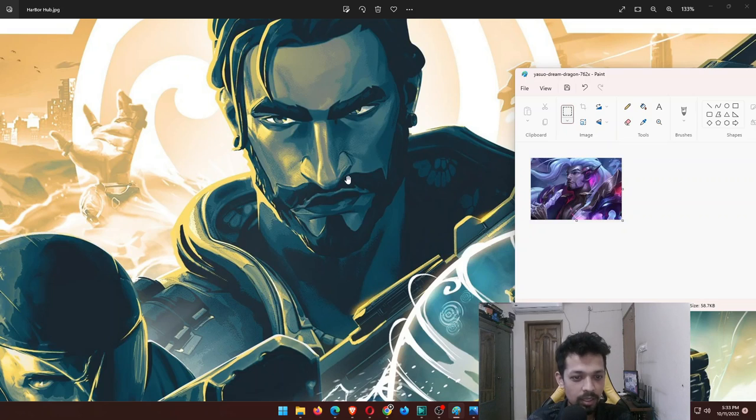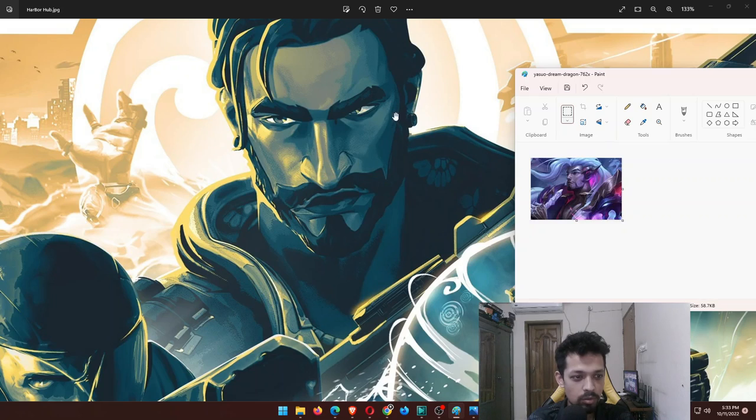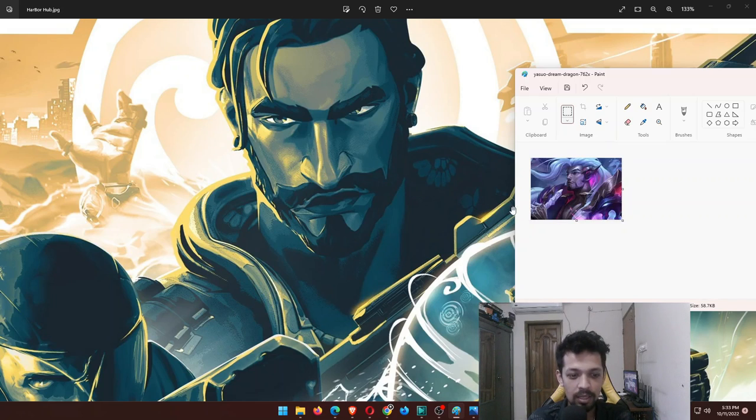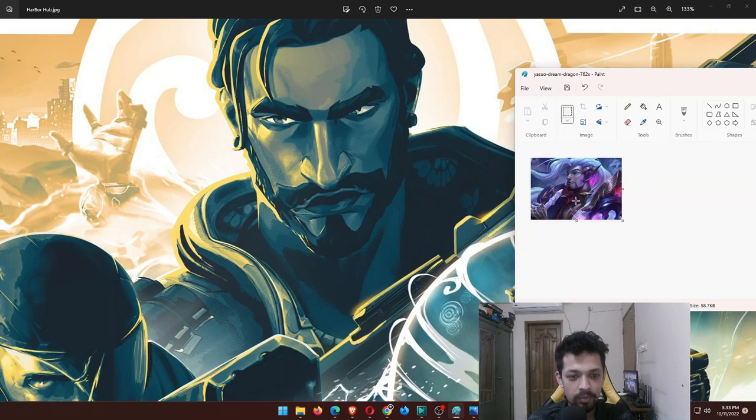Another similarity: Yasuo is basically playing with swords and also Yasuo can bend the air.